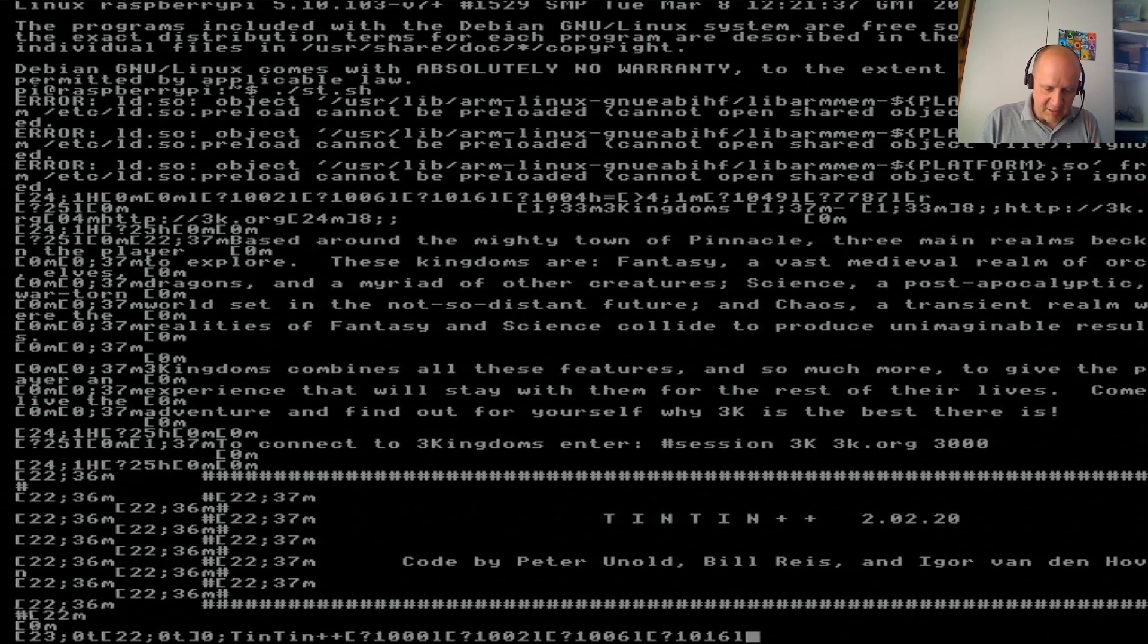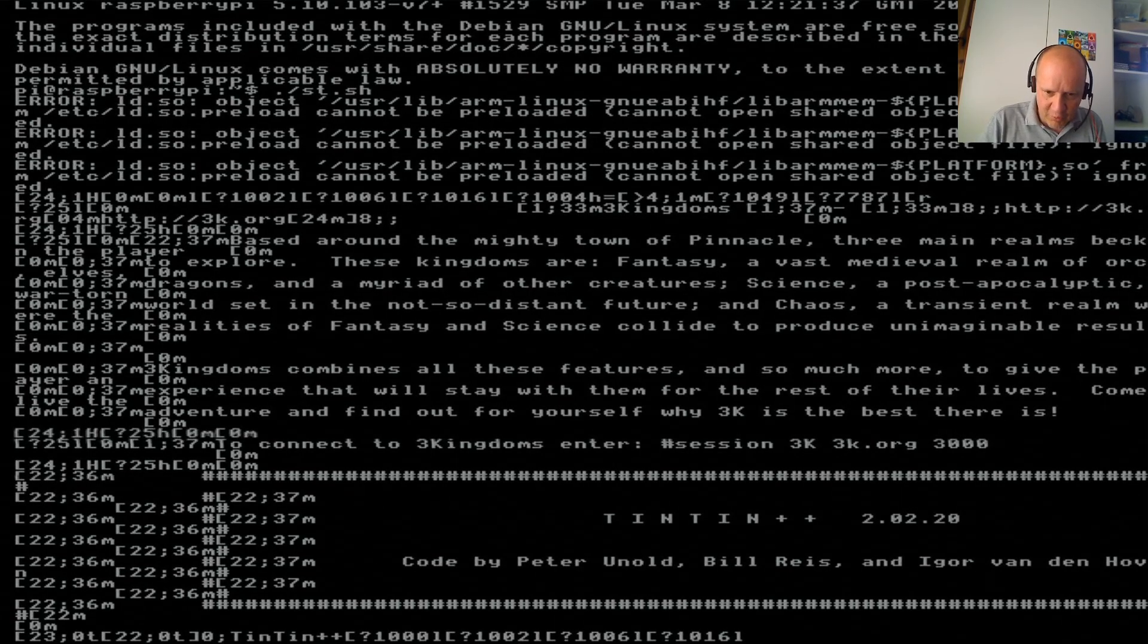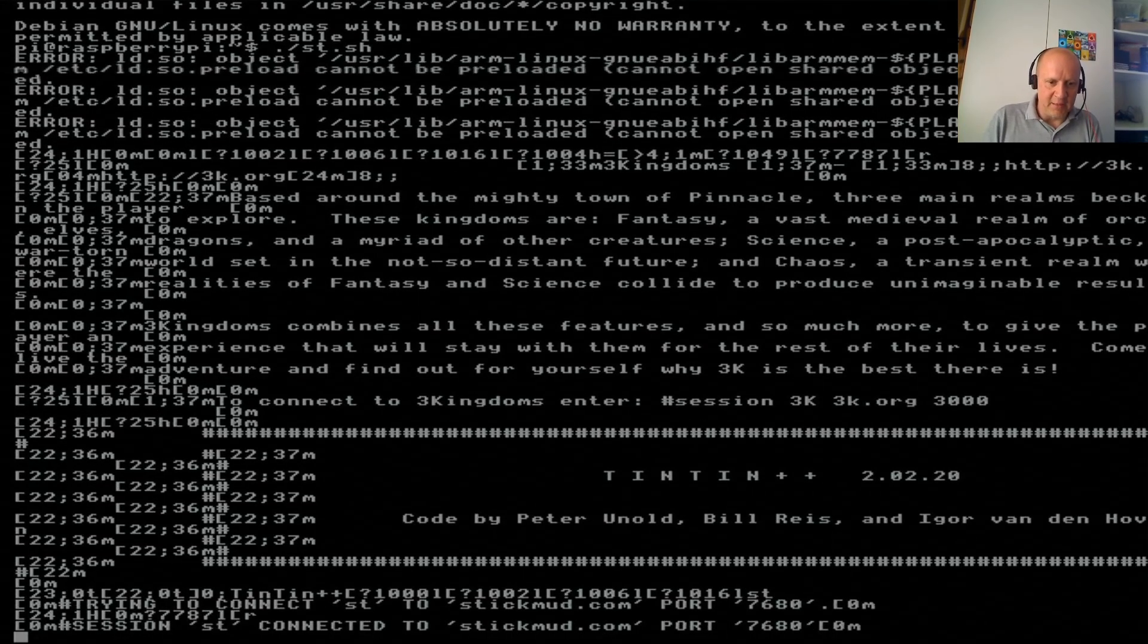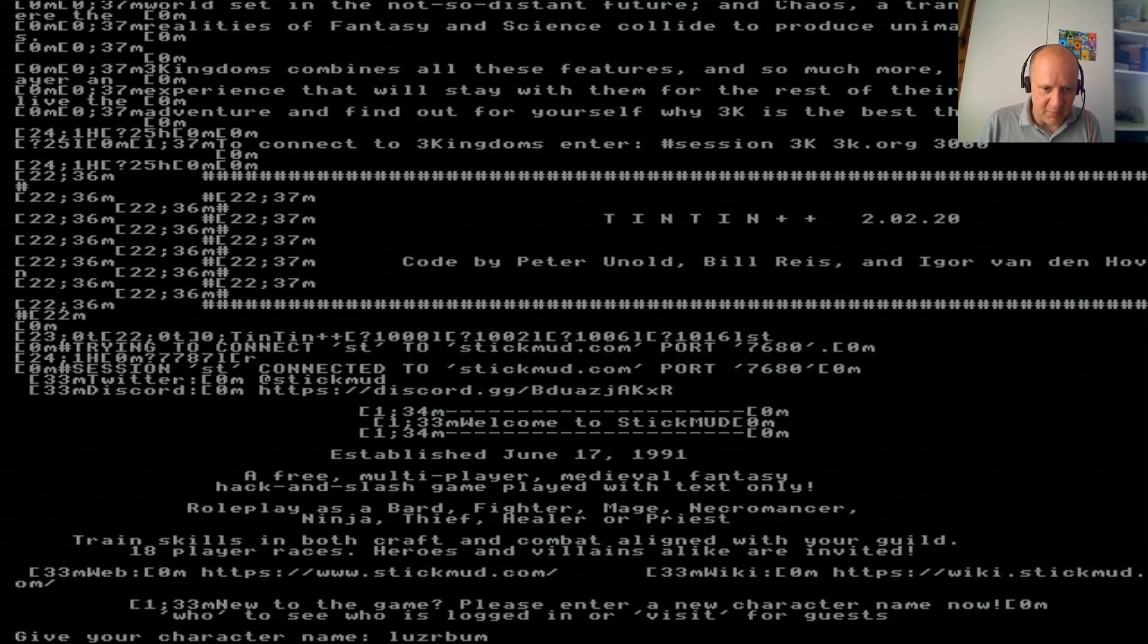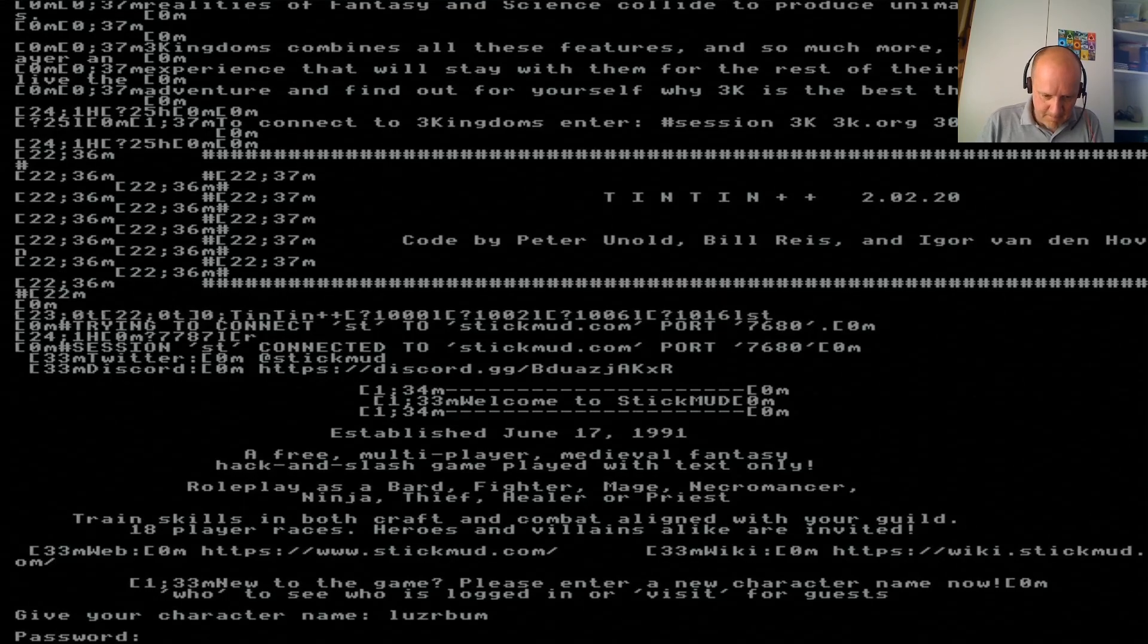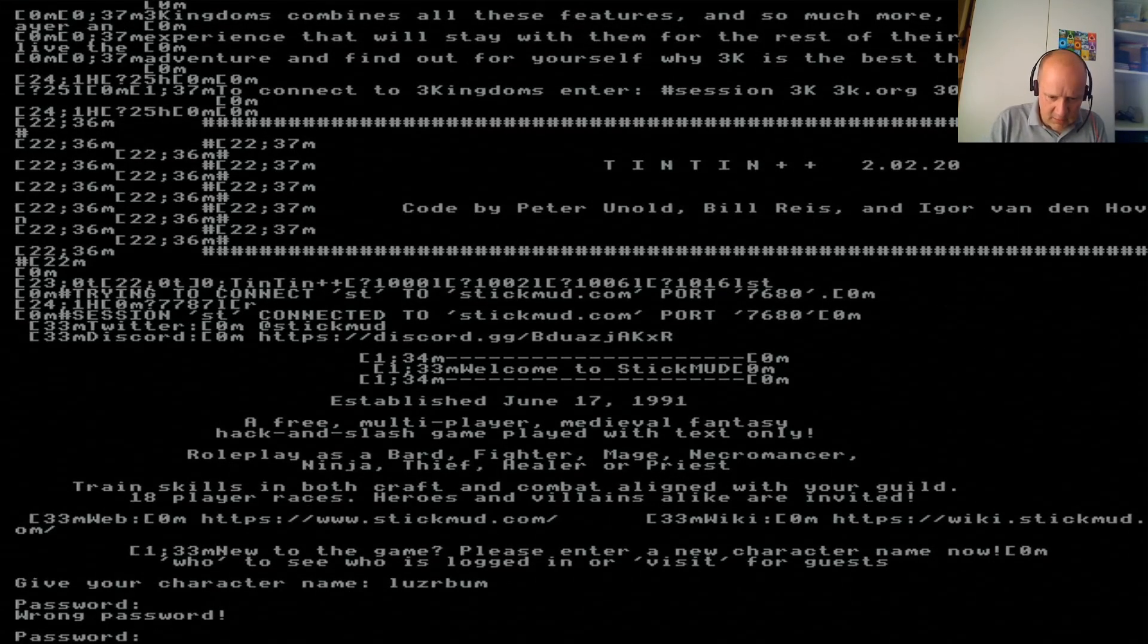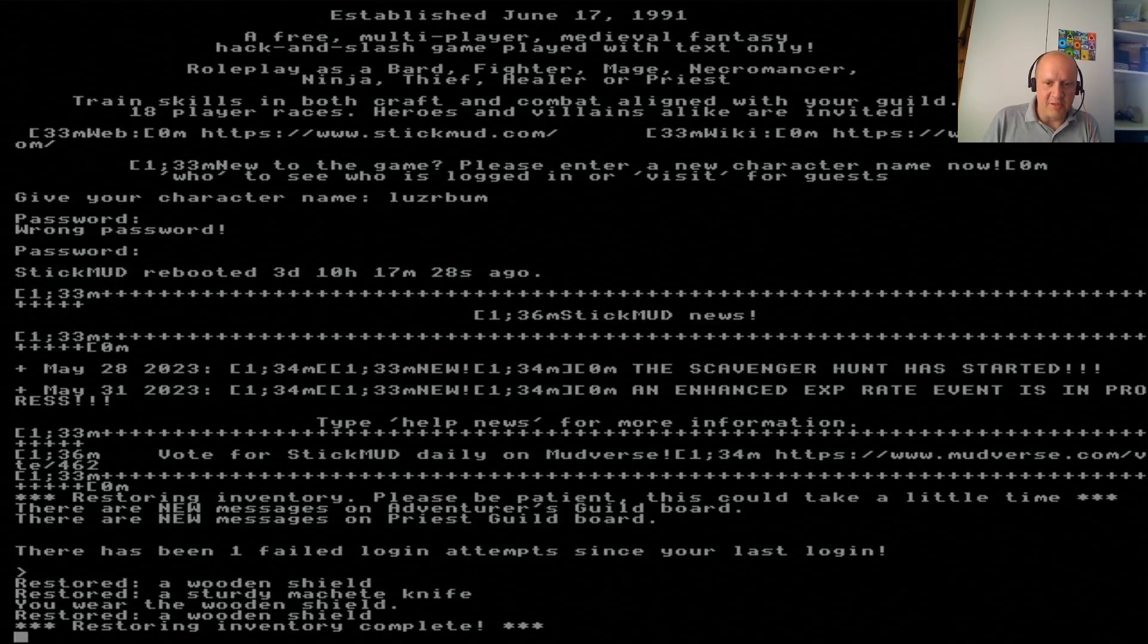We are in the Raspberry Pi on Linux. And now we can start this thing. Ta-da! This is Tintin++, mud client on Linux. And this is really old school stuff. And from there, we log into the actual mud. This is the stick mud. This is the multi-user game. It's actually featured in my mud video from three years ago. Yay! And we're in.